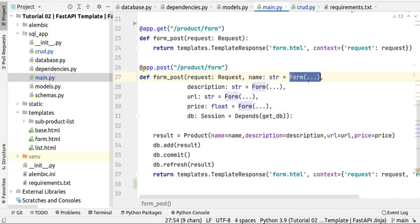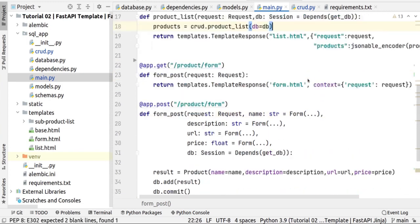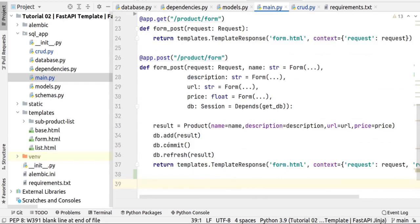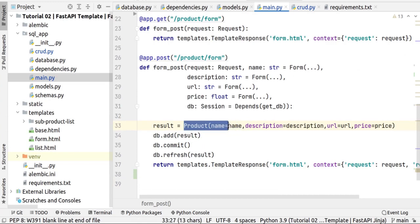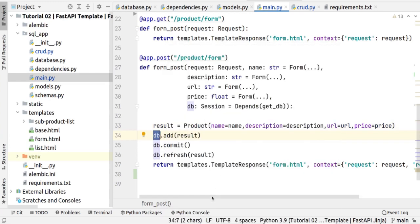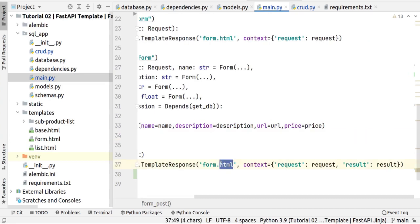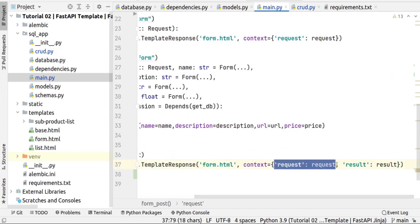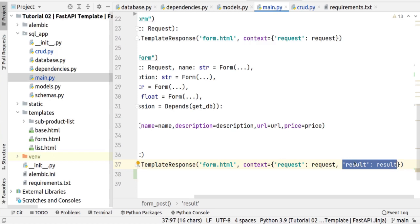The type of fields like name, description, URL, and price is Form, and we installed python-multipart for this purpose. We need to import Form from FastAPI. After that, we create the product with name, description, URL, and price, then add it to our database, commit it, and refresh the database. Finally, we return the form template. The form template for GET and POST is the same, and we also return the request. The result is not required because we don't need to show anything in the form template after posting.